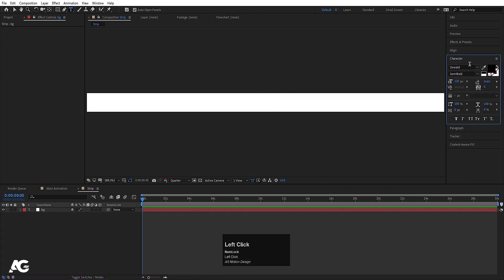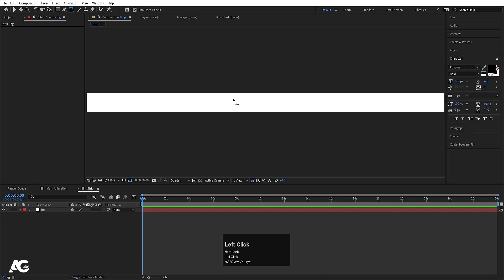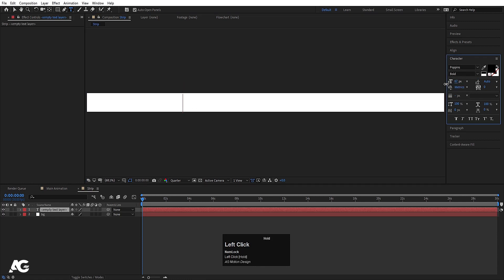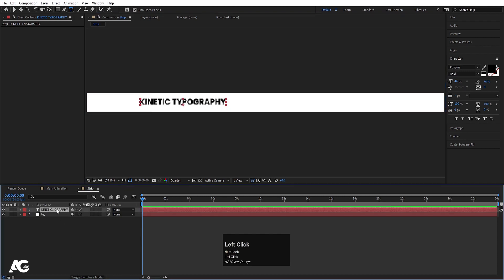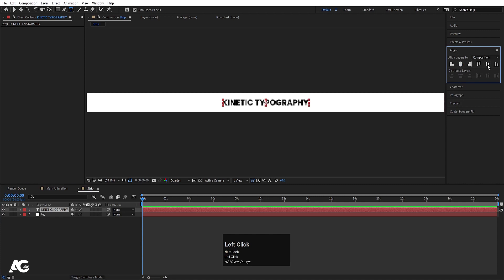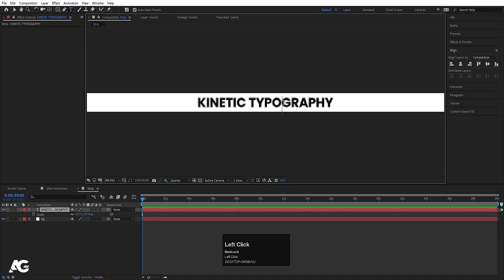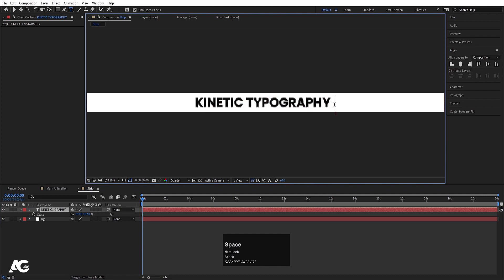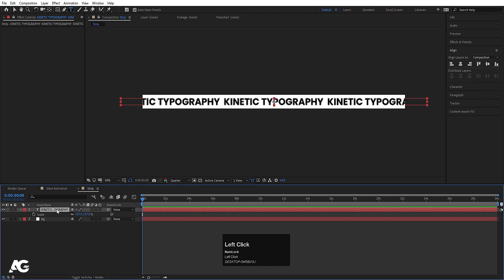Choose your text tool and type whatever text you want. For the font I'm going to choose Poppins, bold version. I'll type 'kinetic typography'. Select this text, press Ctrl+Alt+Home to align the anchor point to center, then go to the align tab and align it horizontally and vertically. Press S for scale and scale it. Then select this text, hit Ctrl+A, Ctrl+C to copy, go to the end, hit spacebar twice, and Ctrl+V to paste. Repeat that once more.